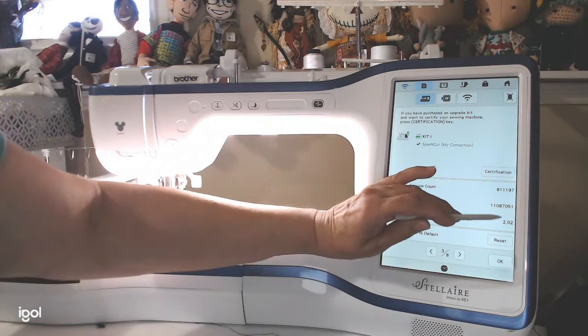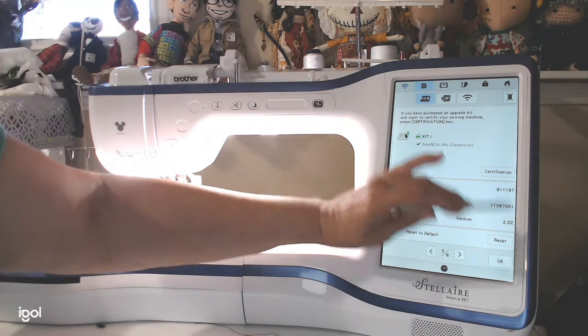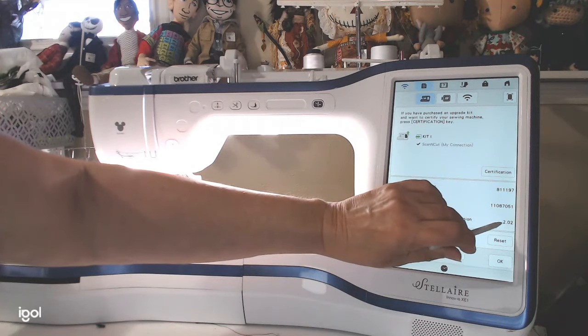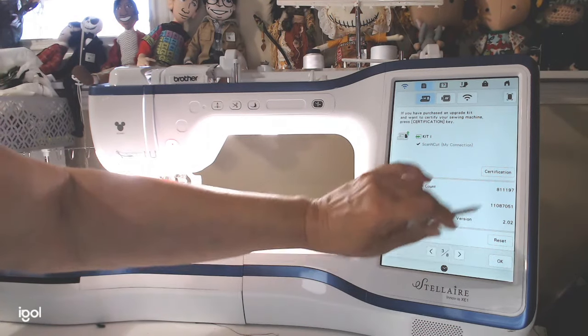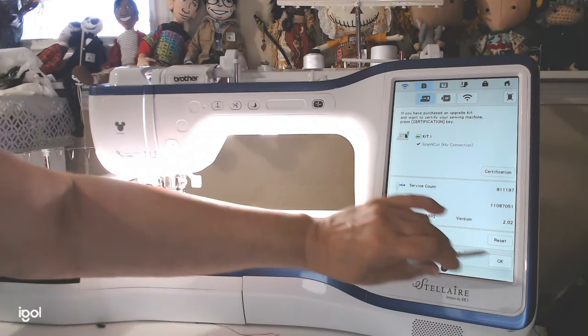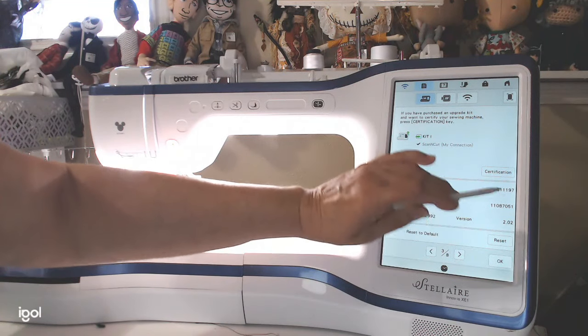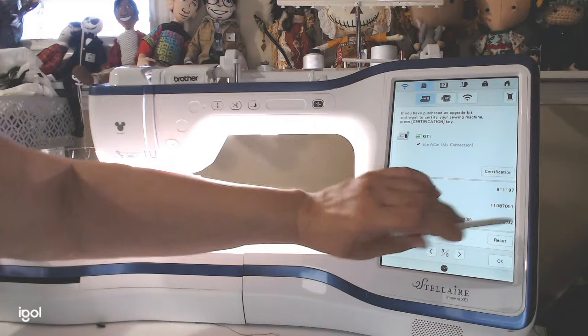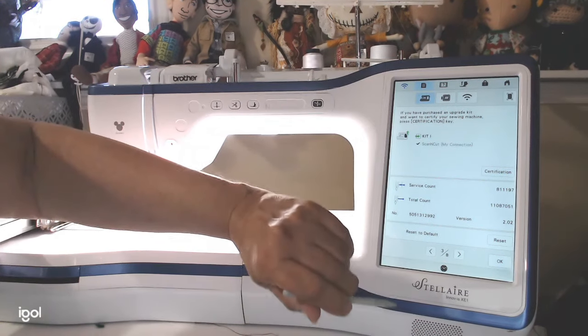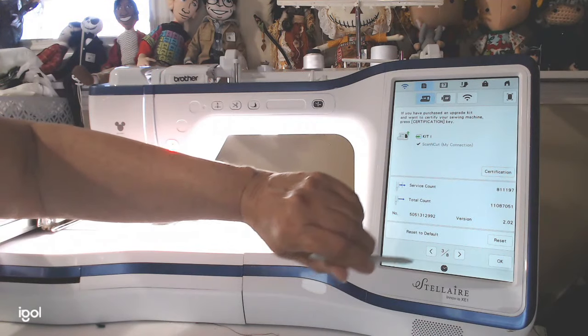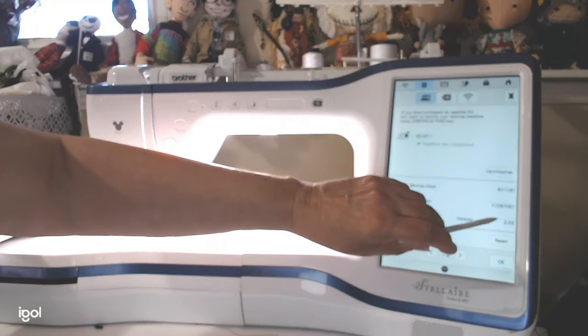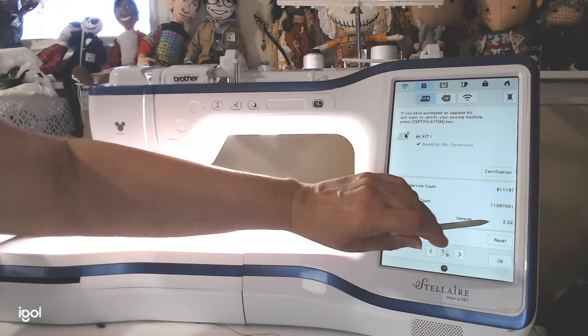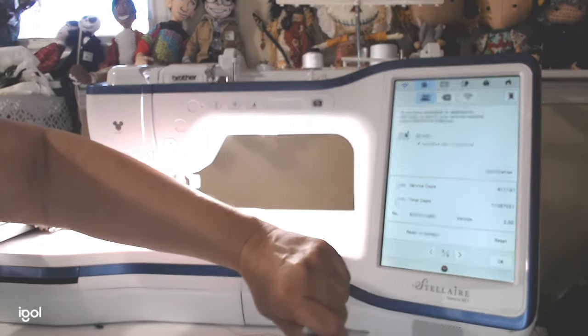So before when I checked this to see what it was, it said 1.51. So I've already updated my machine. But if yours says anything lower than 2.02, you need to go to the Brother website and get the update. So we're going to do that right now.